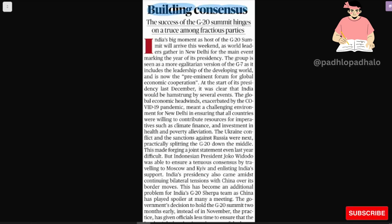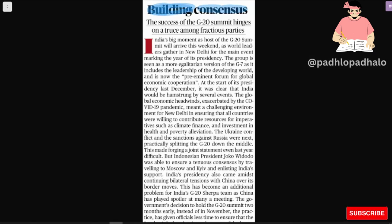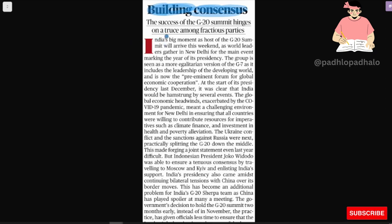Hello everyone! How are you? In today's newspaper, I have seen this important editorial Building Consensus. Let's see what is